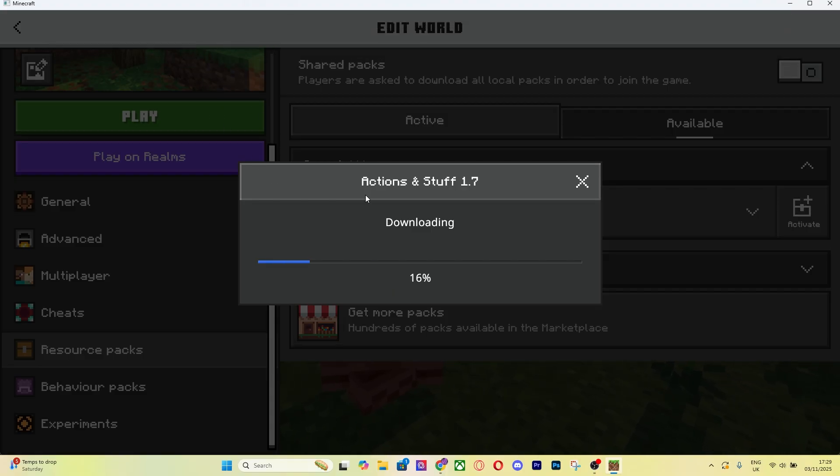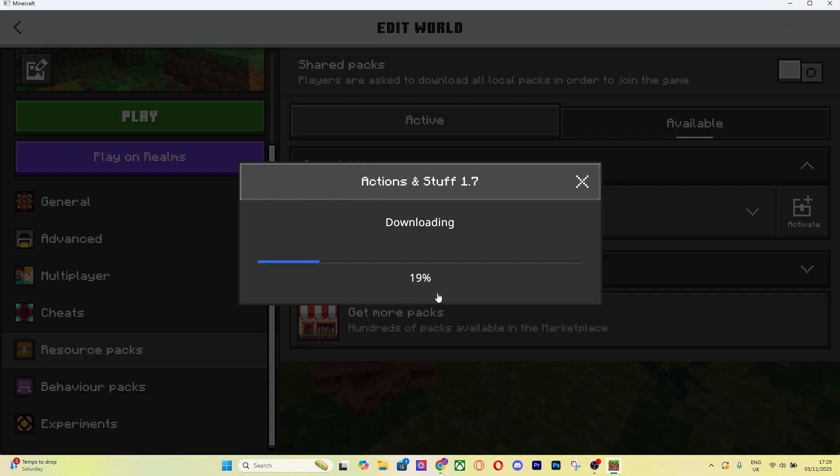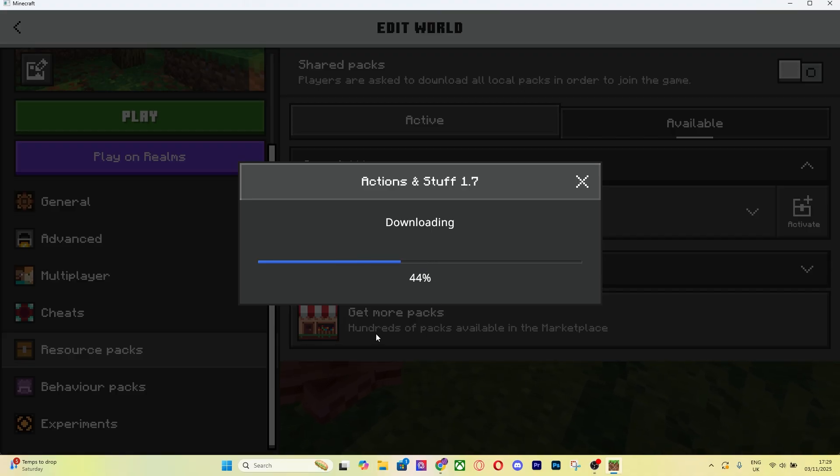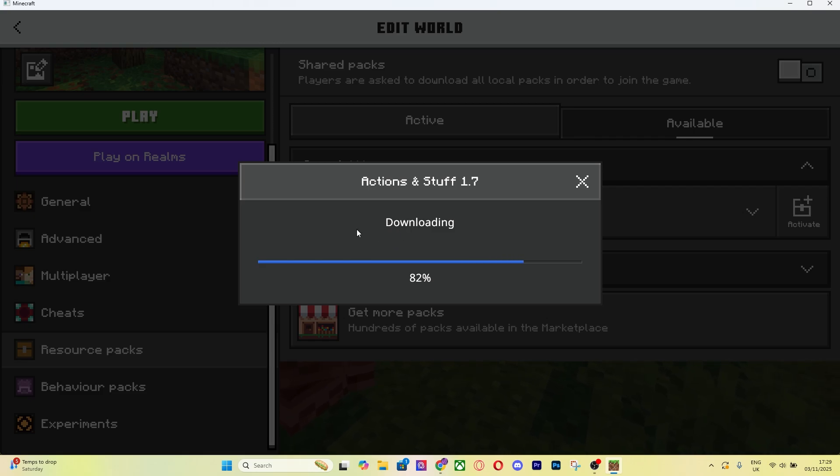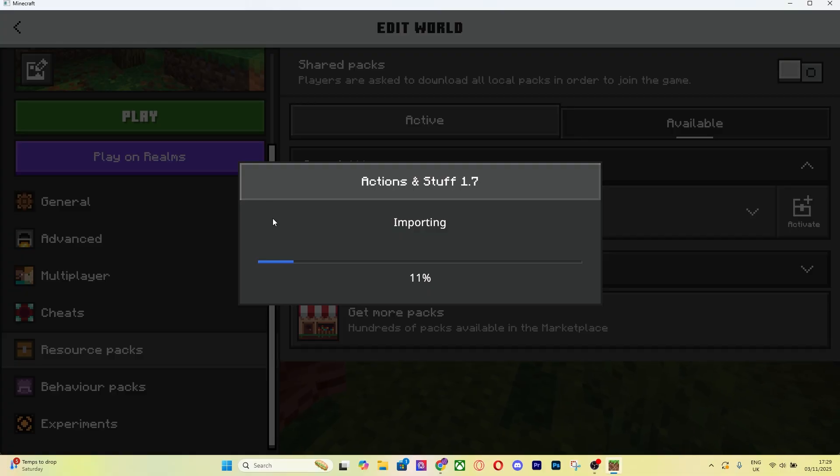It's going to say download started. This is going to take a longer or shorter amount of time depending on your internet and the specifications of your PC. Just wait for this to finish and then you should be good to go.